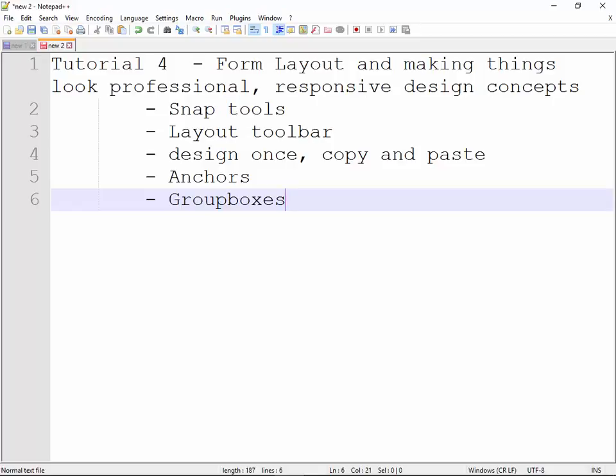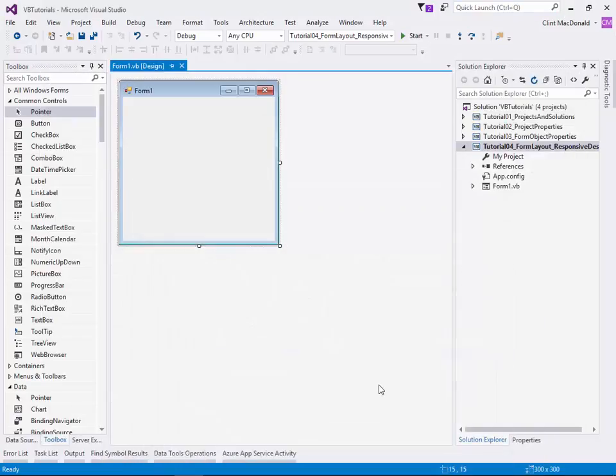The tools we're going to look specifically at today are the snap tools, the layout toolbar, design once, copy and paste, anchors and group boxes. So let's get started.